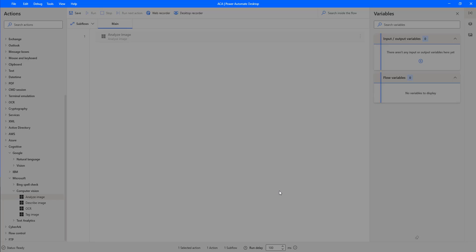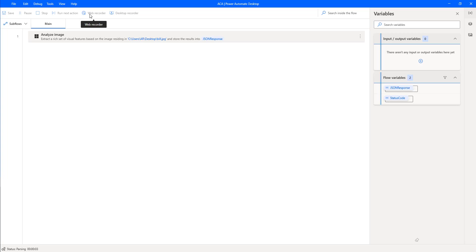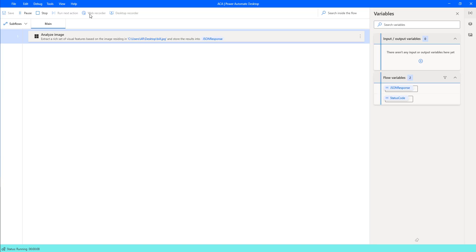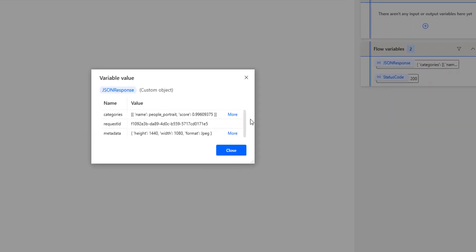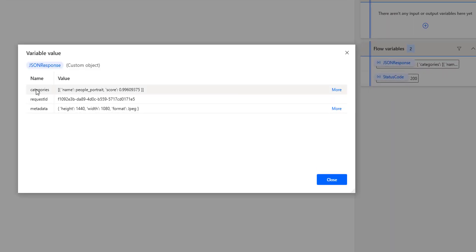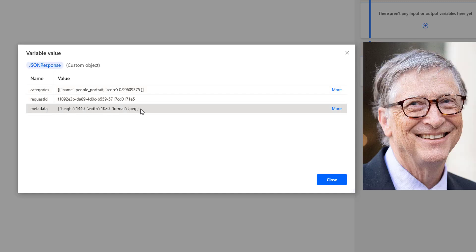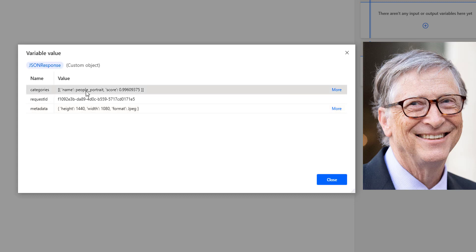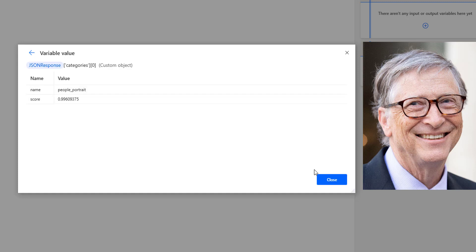Let us click Save and run the flow to see the output. The flow execution started and has been executed successfully. Opening the JSON response, you can see the visual features with categories only, along with the request ID and metadata — height, width, and format. In the categories, I have a name and a score. The name is 'people portrait' and the score is 0.99.